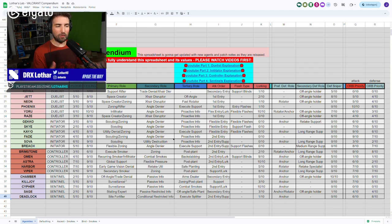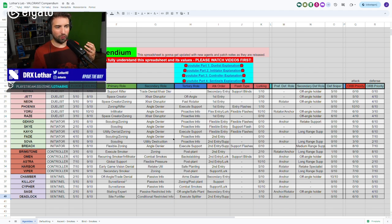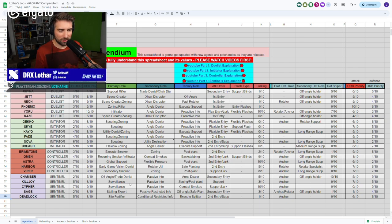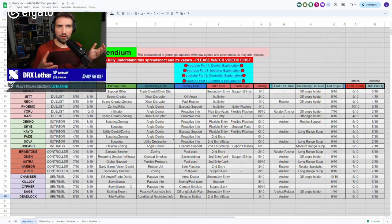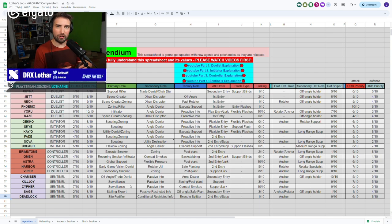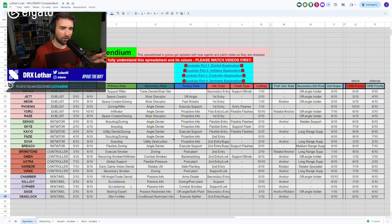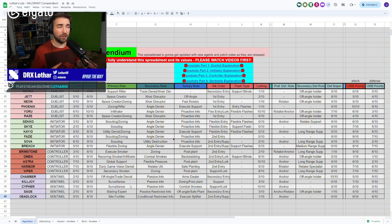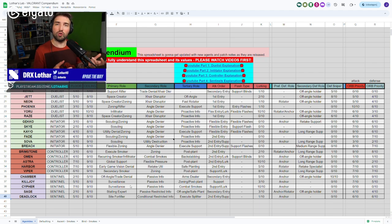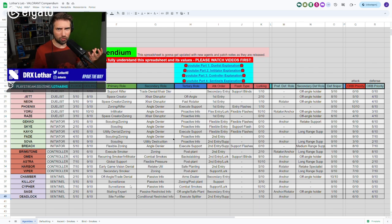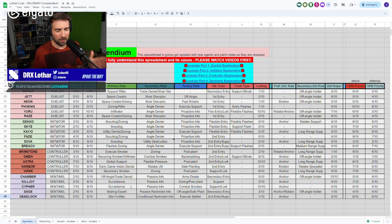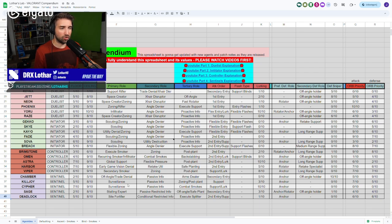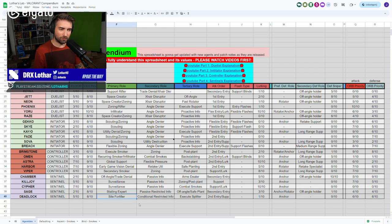The primary role here for Deadlock is different than, for example, Killjoy and Cypher, because Killjoy and Cypher, they get valuable information by doing passive stuff. The turret is watching an angle, the camera is watching an angle, doesn't require any kind of influence from the player itself. While Deadlock doesn't really have any of that, and her traps also don't really give you information. So you still need to be holding the angle yourself. That's why I didn't name her a surveillance agent, but she's a sight fortifier.